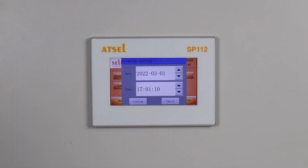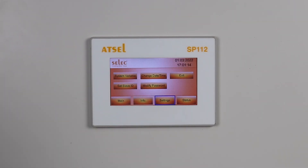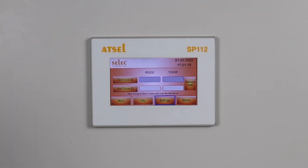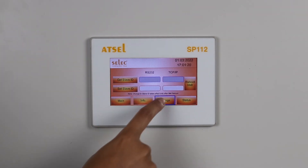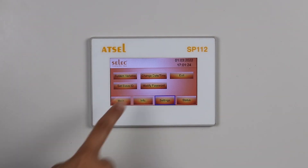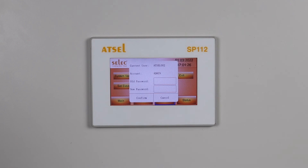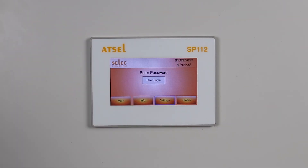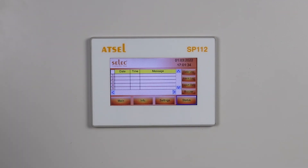In change date and time, you can set the date and time. In set slave ID, you can set the ID. In modify password, you can change your password. Status keeps on showing what the current fault status is. For example, for over temperature, it will display the message 'R phase over temperature' along with date and time.